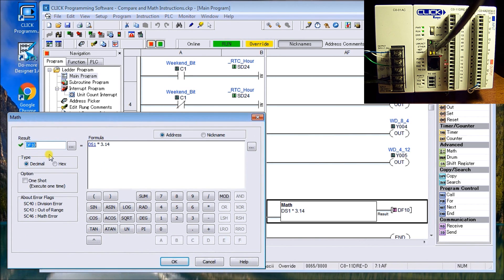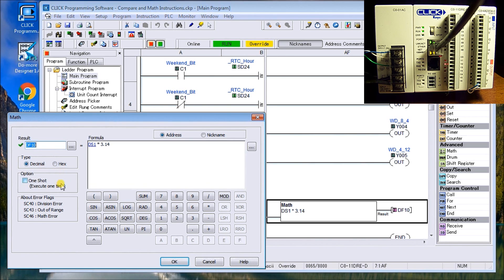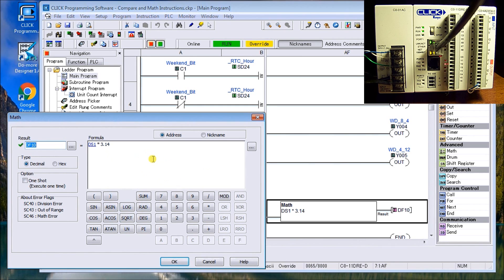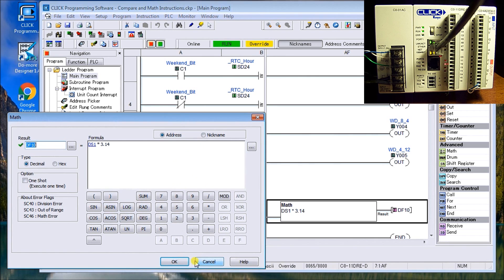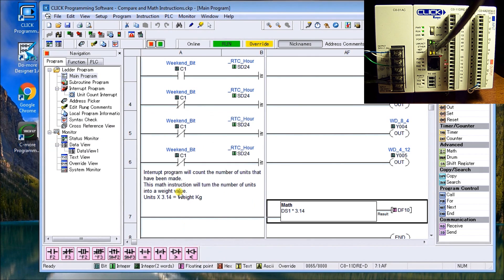The math instruction is pretty straightforward. You have your result in word, you say what type, you have a decimal or hex. You have some options like one shots, et cetera. And then you have all your different formulas that you can enter in this area here. And you can use addresses or nicknames. So we'll say okay.